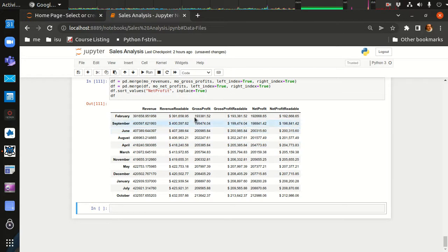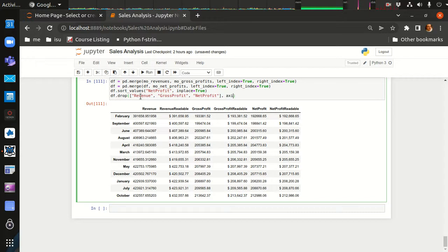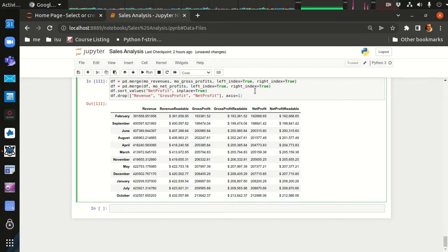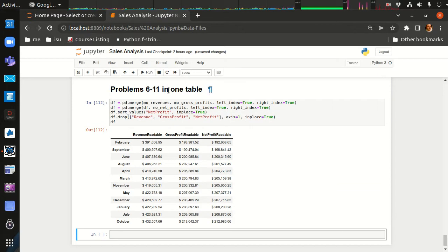We'll sort by net profit since that's most important to business stakeholders: df.sort_values('net_profit', inplace=True). Then we drop the raw numeric columns — revenue, gross profit, and net profit — keeping only the readable formatted string columns. So axis=1, inplace=True. There's our data frame — problems six through eleven all in one table with revenue, gross profit, and net profit in readable format, sorted by net profit.